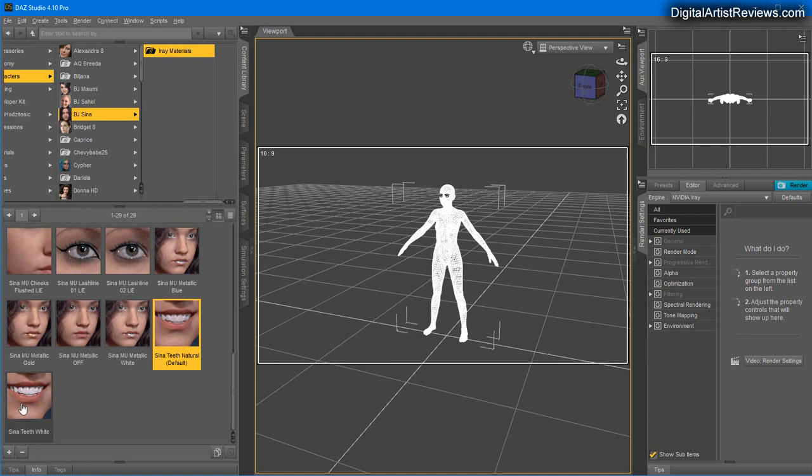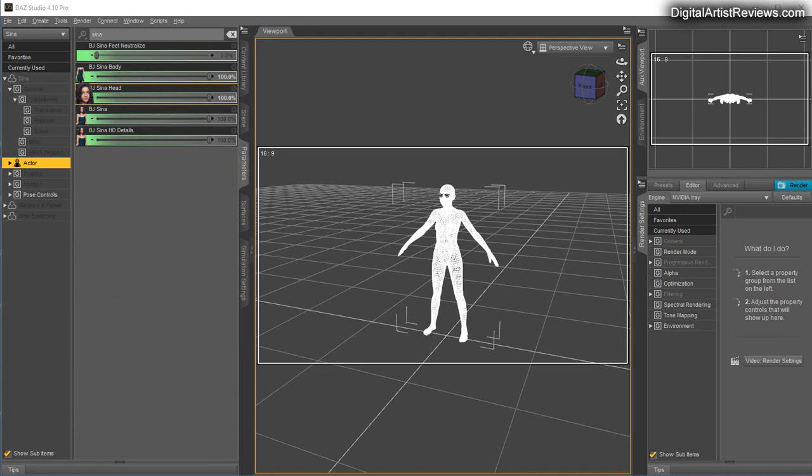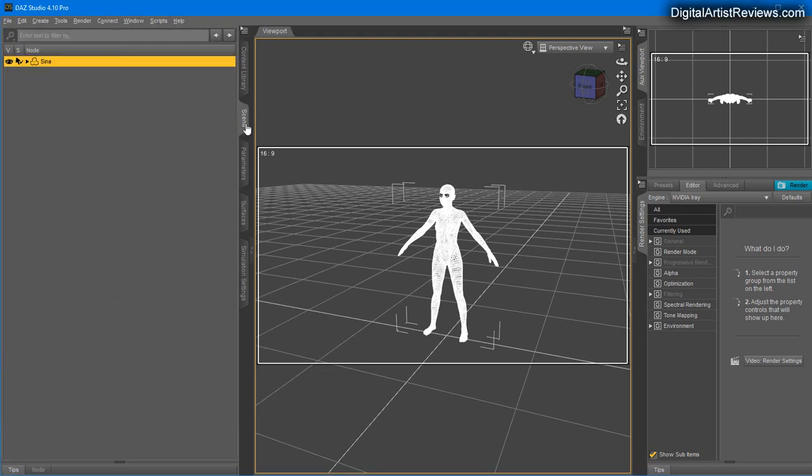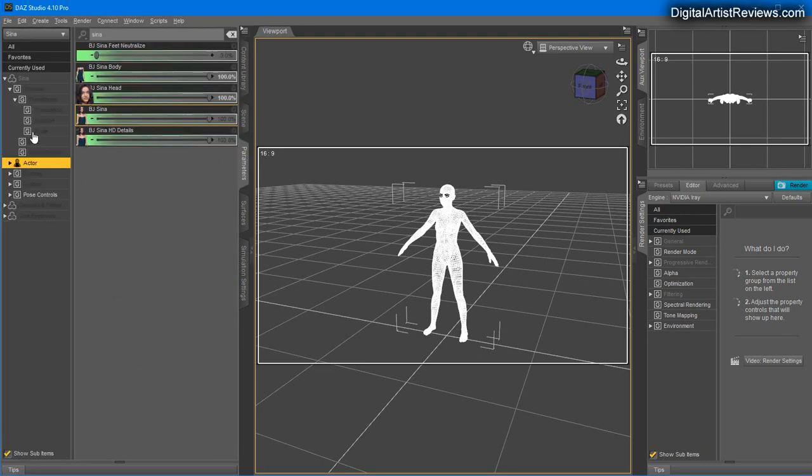For teeth, I'm going to use natural. Often when you have teeth, it's not good to use the ultra white preset. It's better to just use something more gray tone that's going to look more natural.